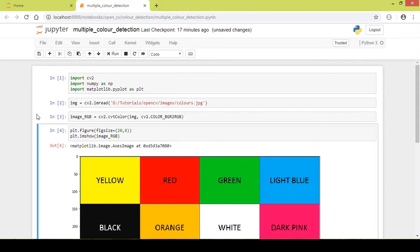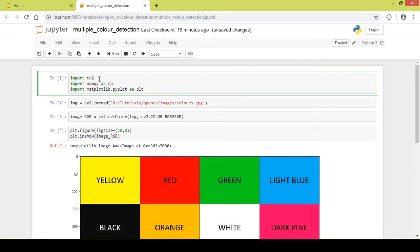Hello and welcome to my channel. In this video we will detect more than one color using OpenCV and Python. First I import the needed libraries like cv2, numpy, and matplotlib.